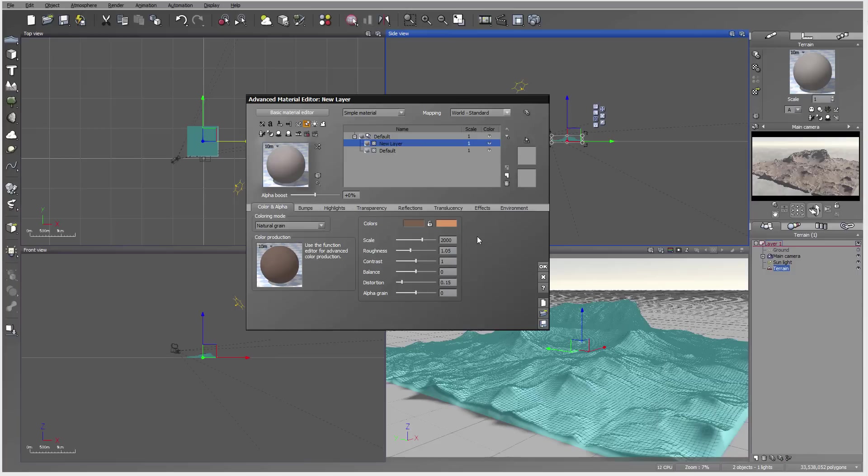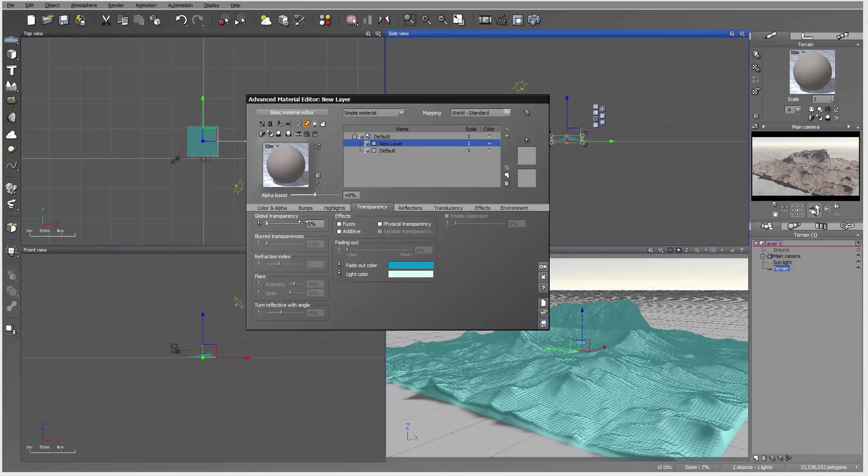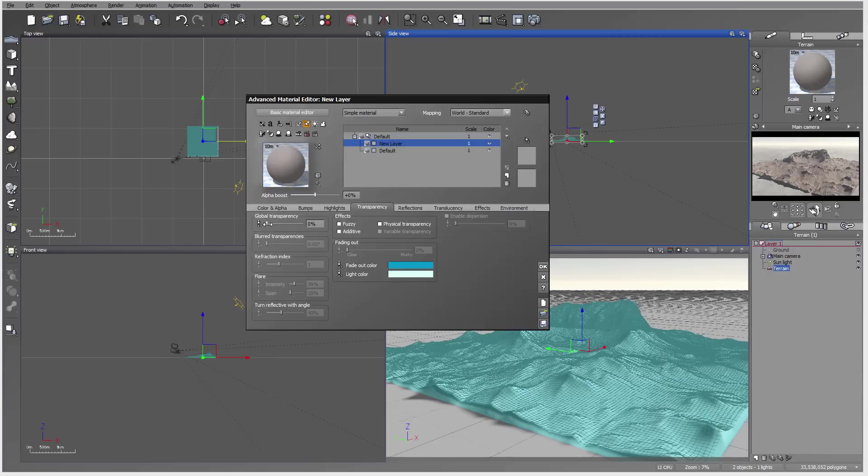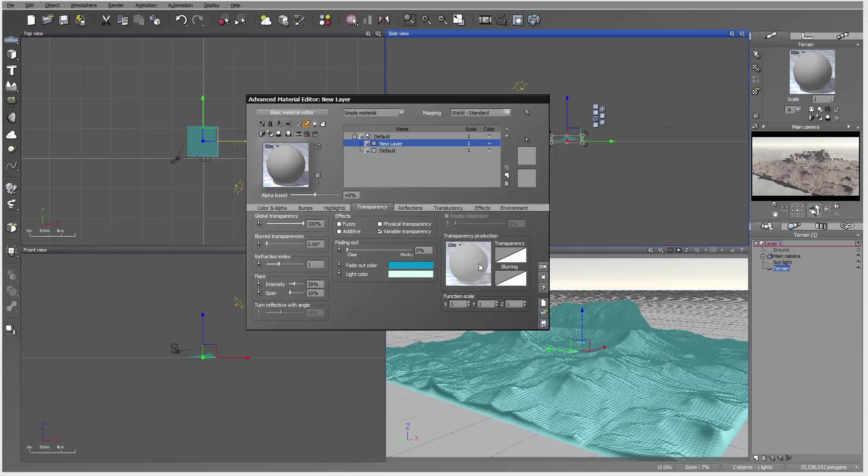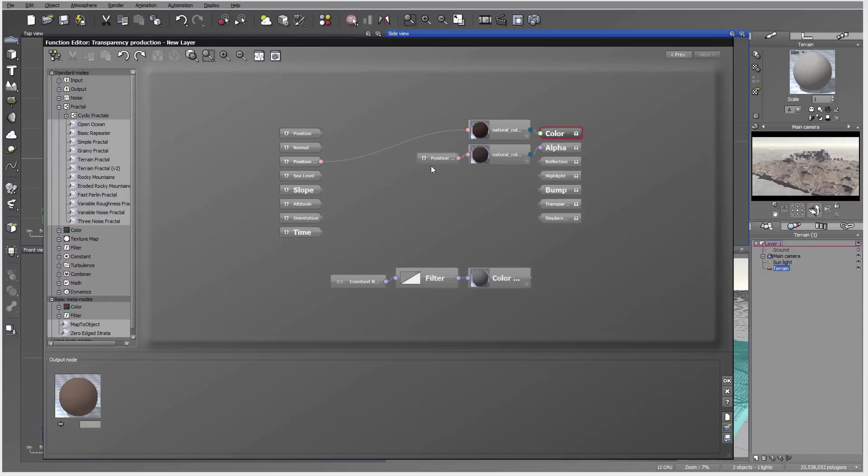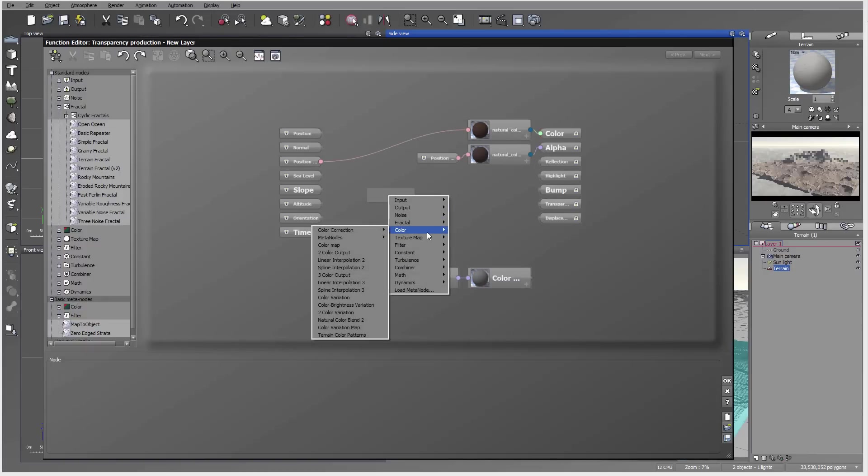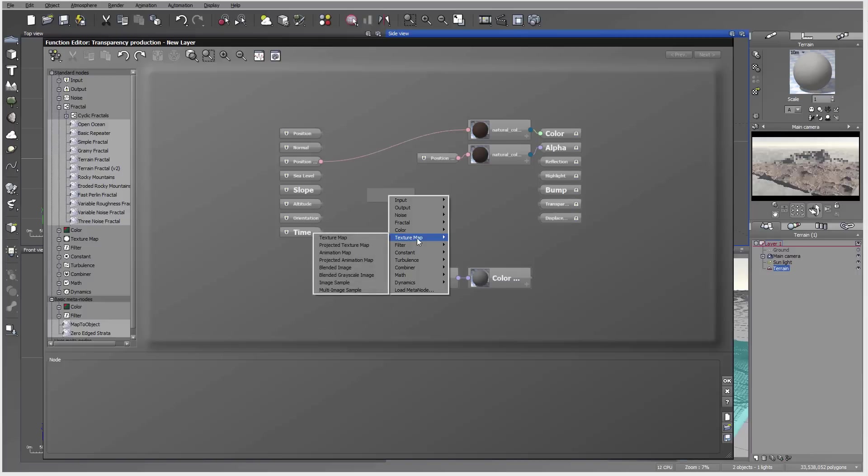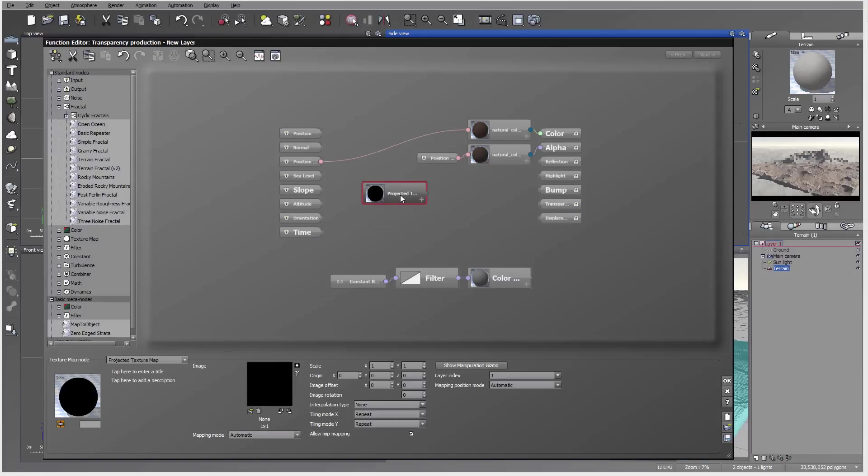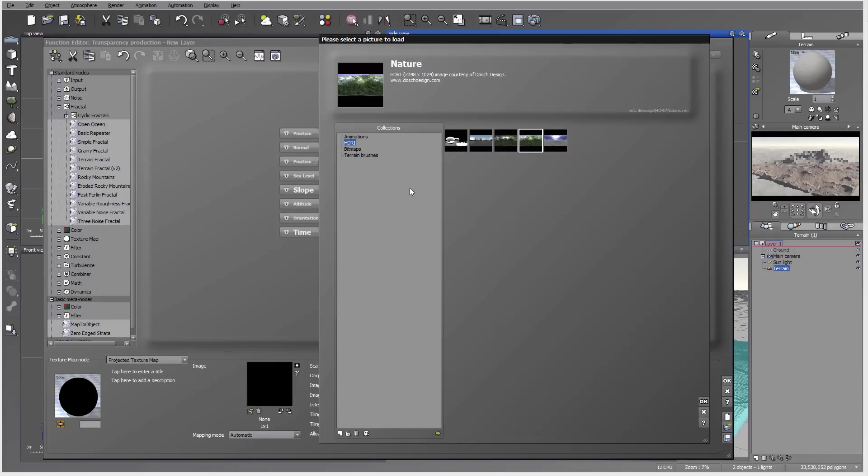For this we can go inside the transparency. We can drive it with a function or apply to make it more visible. We'll enable variable transparency and edit the function. Right here we'll create a projected texture map, so we'll use this one.